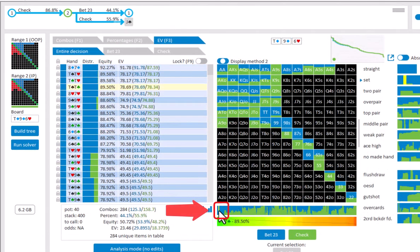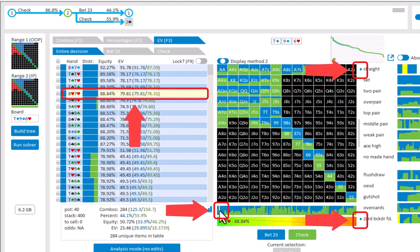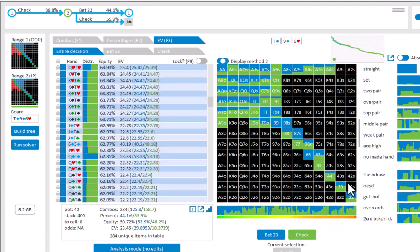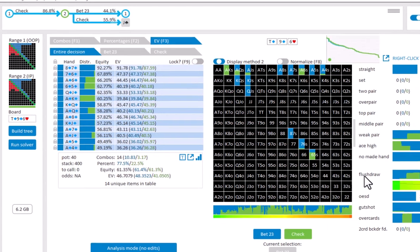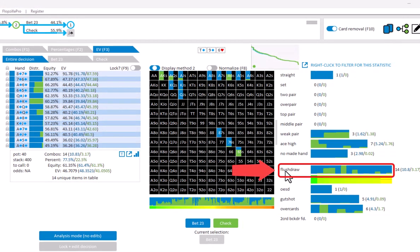So I'm mousing over 8 of hearts, 7 of hearts. And the statistics show that this is both a straight and a backdoor flush draw. I can also mouse over a statistic. When mousing for example over flush draw, the other statistics will show the overlap between them and that statistic.